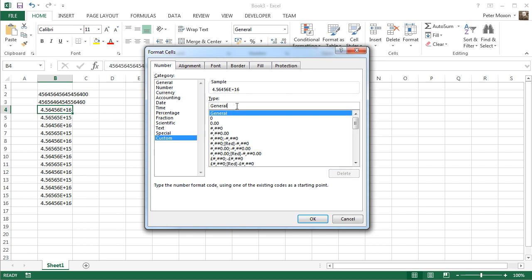and the UPC code may be, what is it, eleven characters, twelve characters long, something like that. EAN in Europe, that's where I'm from, that's thirteen characters. So you could come in here, choose custom and choose thirteen zeros,